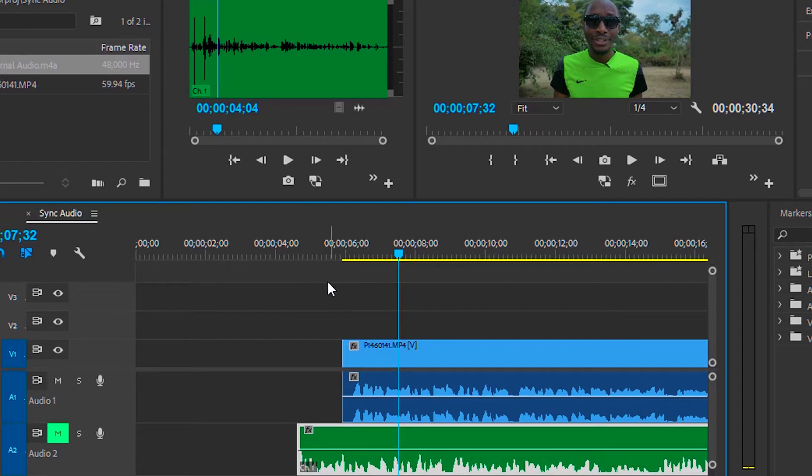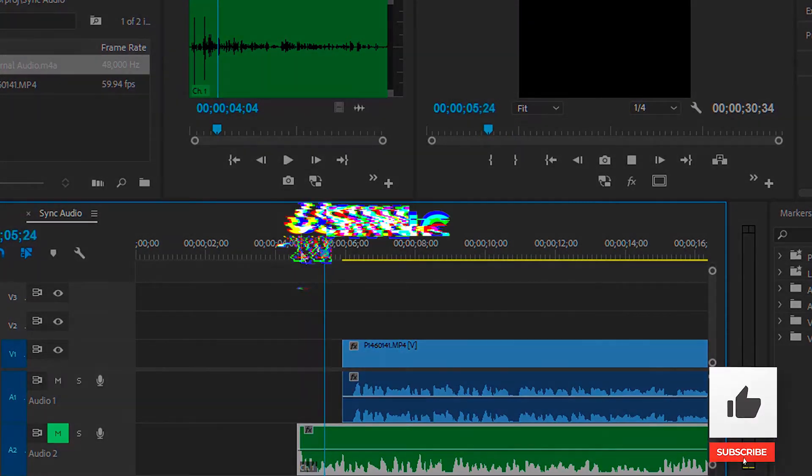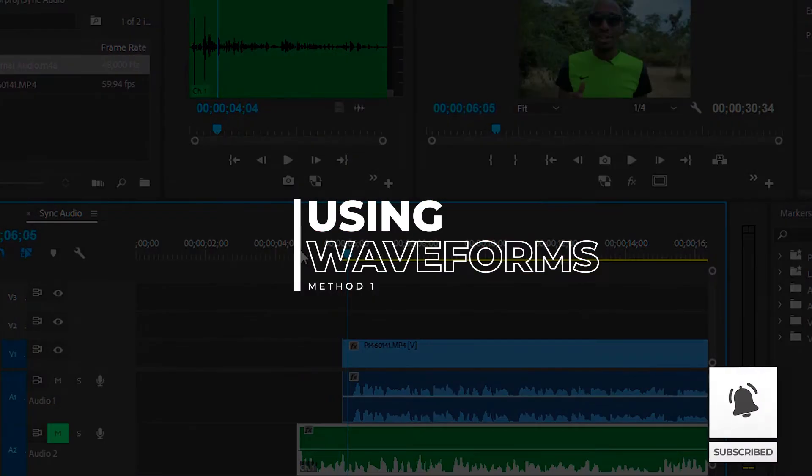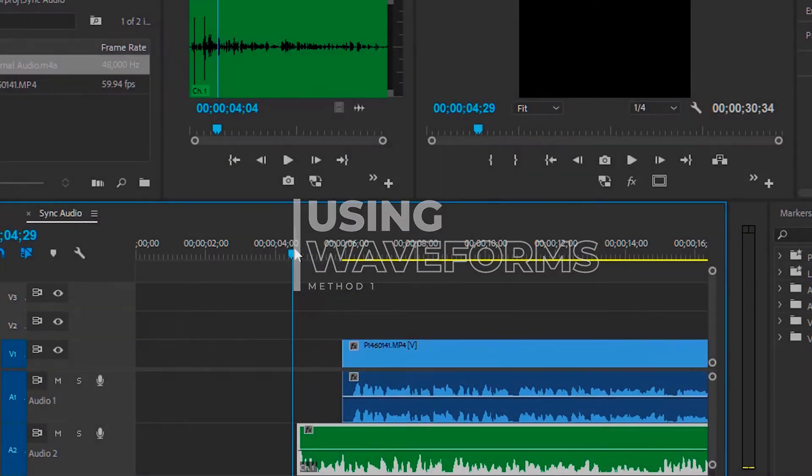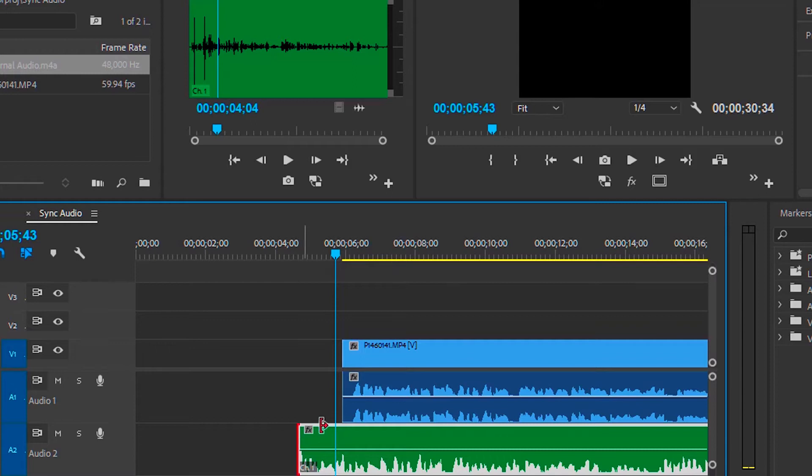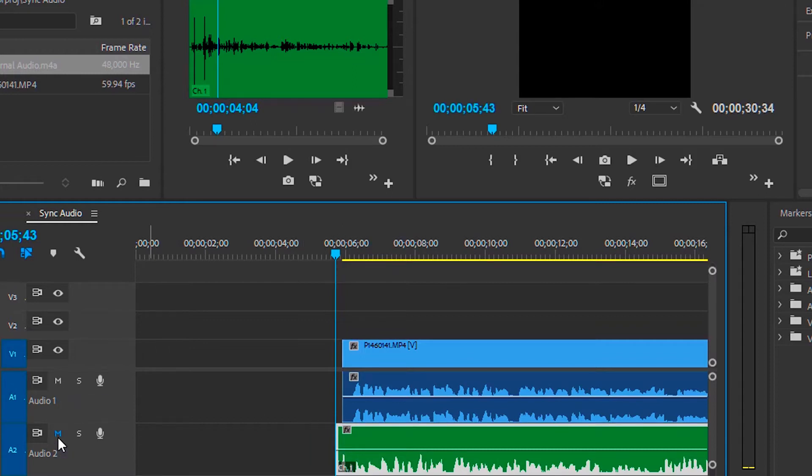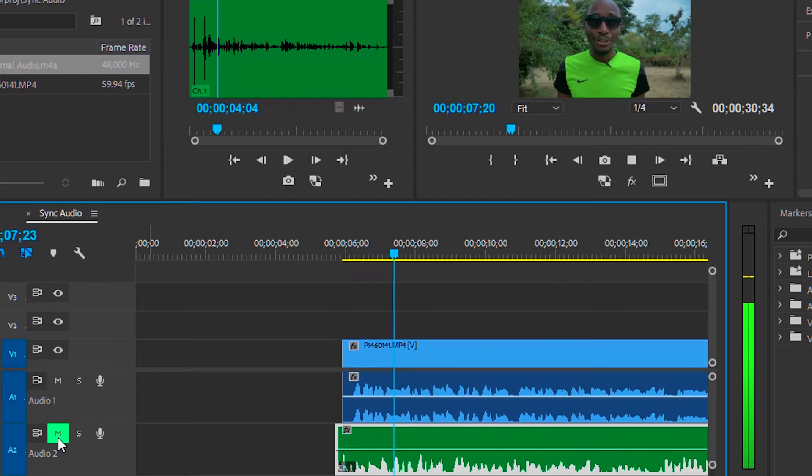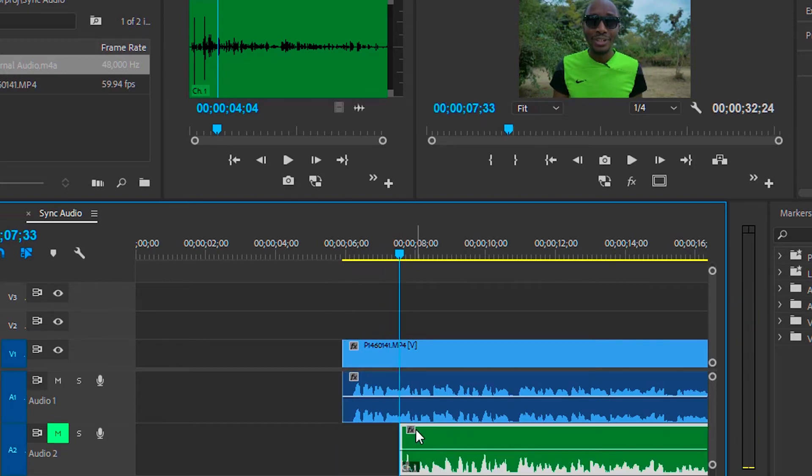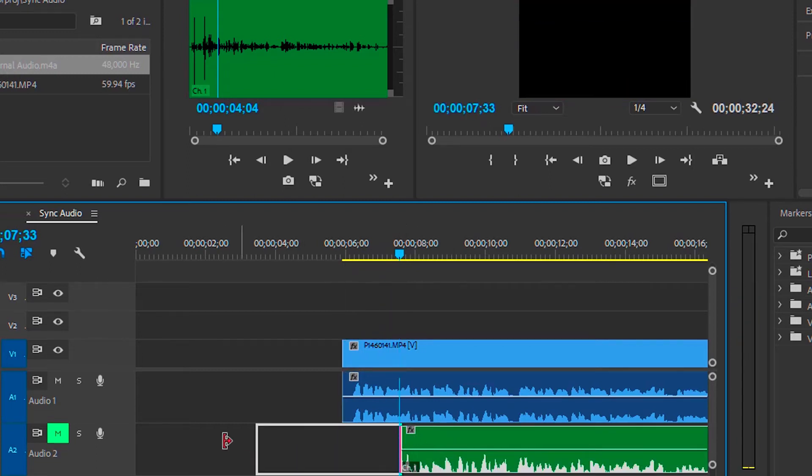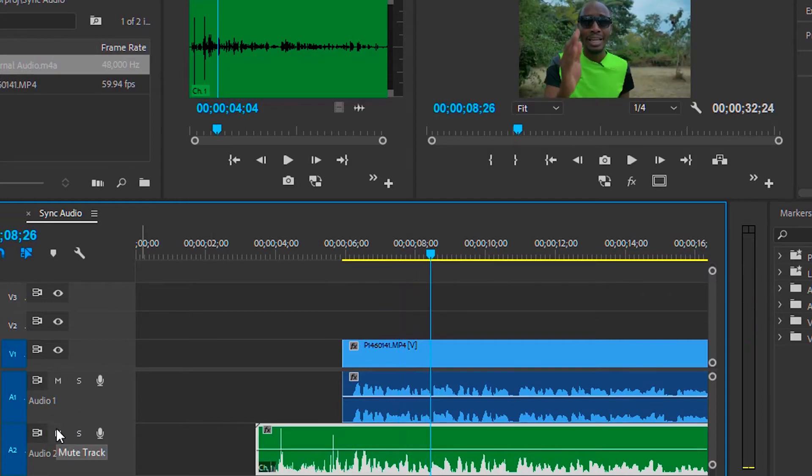So the first method we need to use is the manual method where you use the audio waveforms to sync the audio. So you bring in the audio that you've recorded externally and the clip with the audio that was recorded internally with the camera or whichever way that you had recorded it. And then what you pretty much do is zoom into the audio waveforms of both audios and try and sync them from the beginning as best as you can.